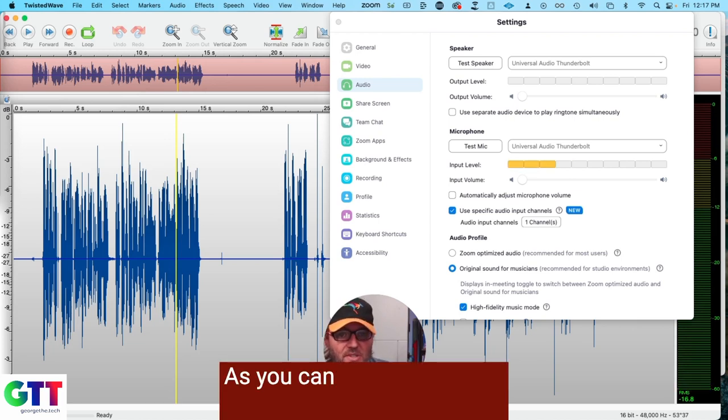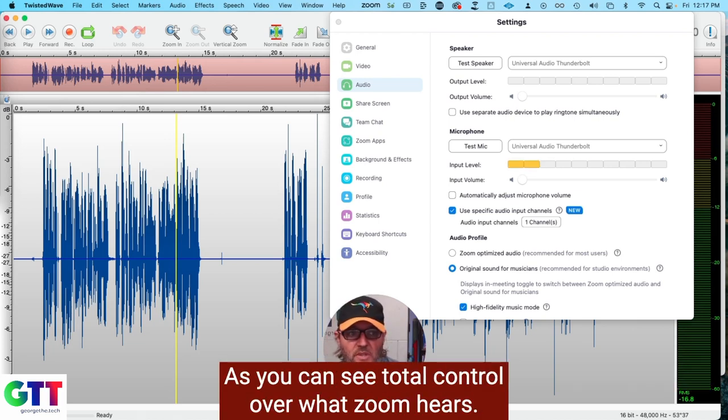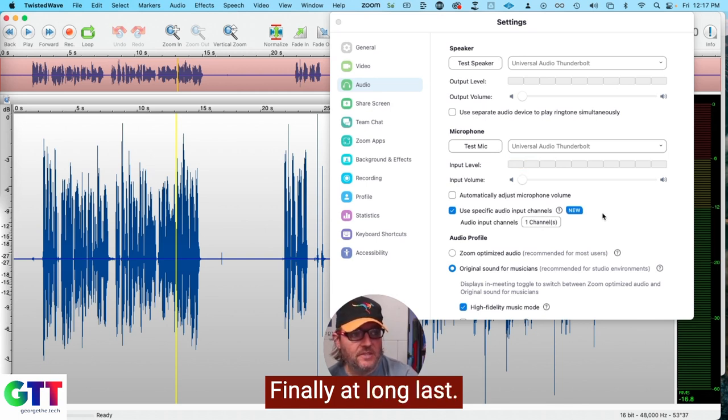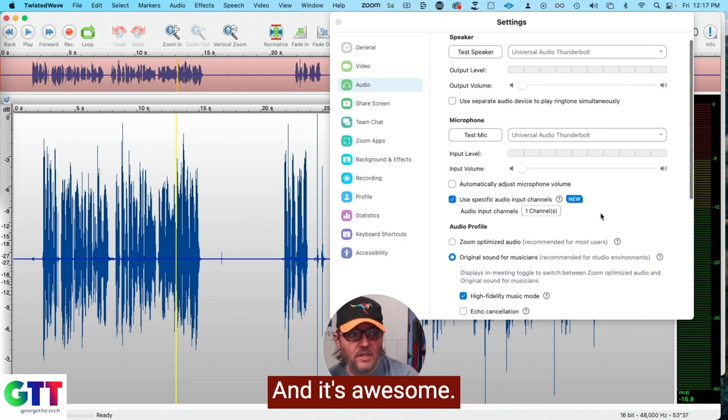As you can see, total control over what Zoom hears finally at long last. And it's awesome.